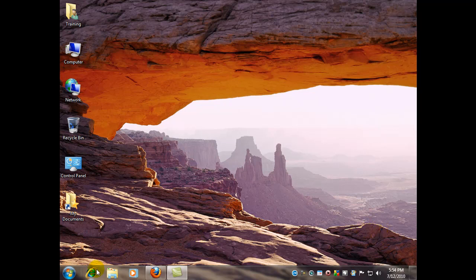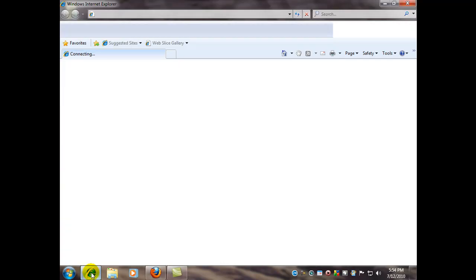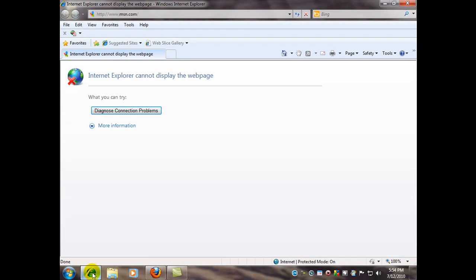With that said, let's go and open up our browser. Now I've already put in some fake proxy server settings in mine, so here you see that Internet Explorer can't display the web page.